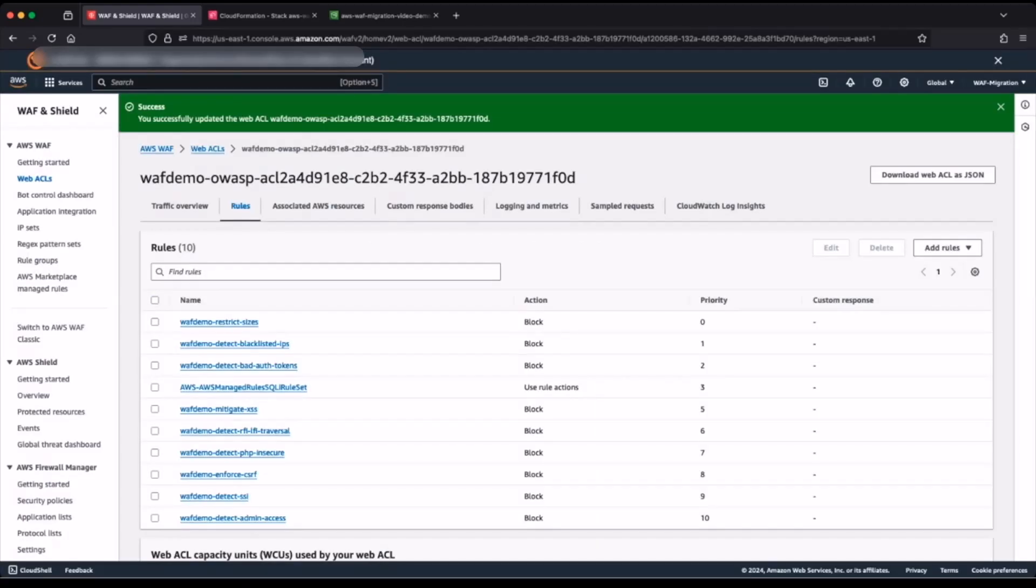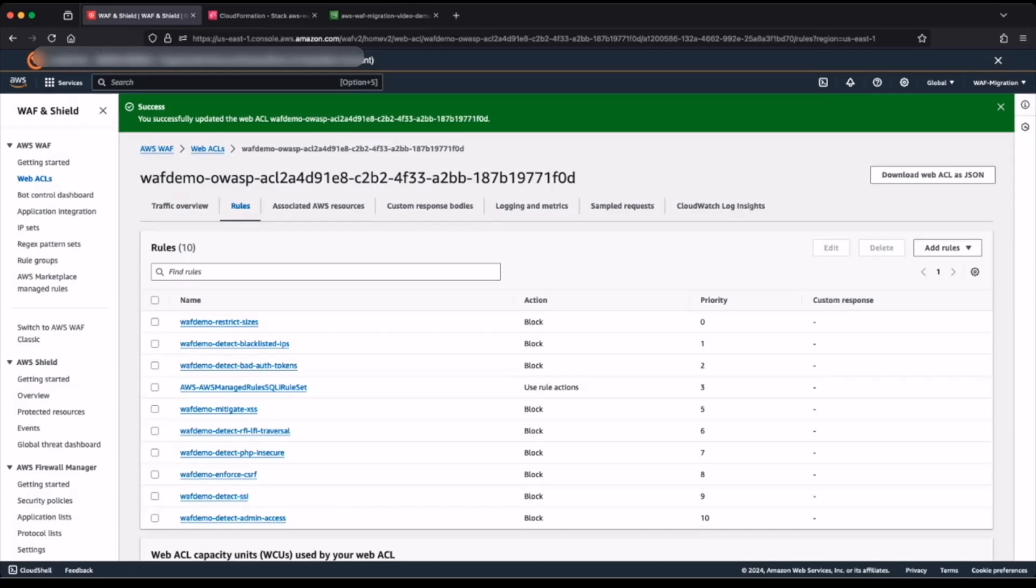Please note that we highly recommend that you test the AWS managed rule set or using them to replace your self-managed rules in your production environment.